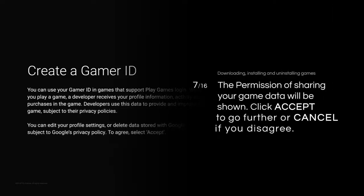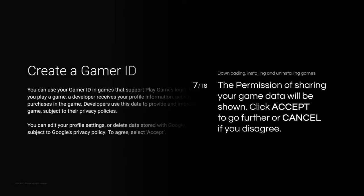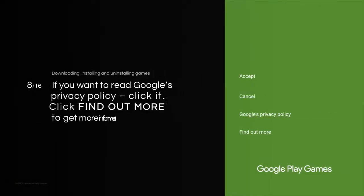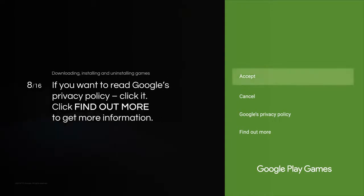The permission of sharing your game data will be shown. Click Accept to go further, or Cancel if you disagree. If you want to read Google's Privacy Policy, click it.